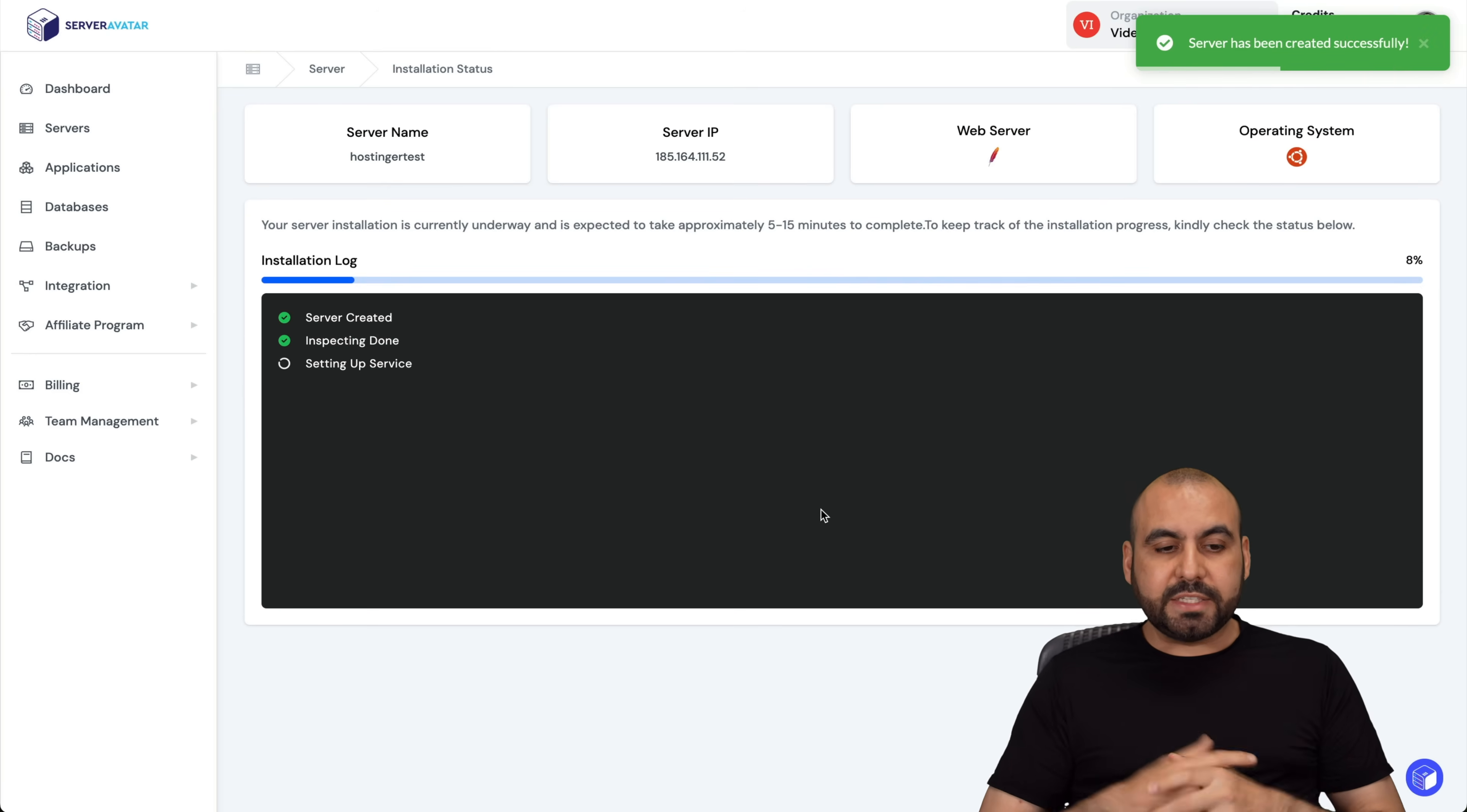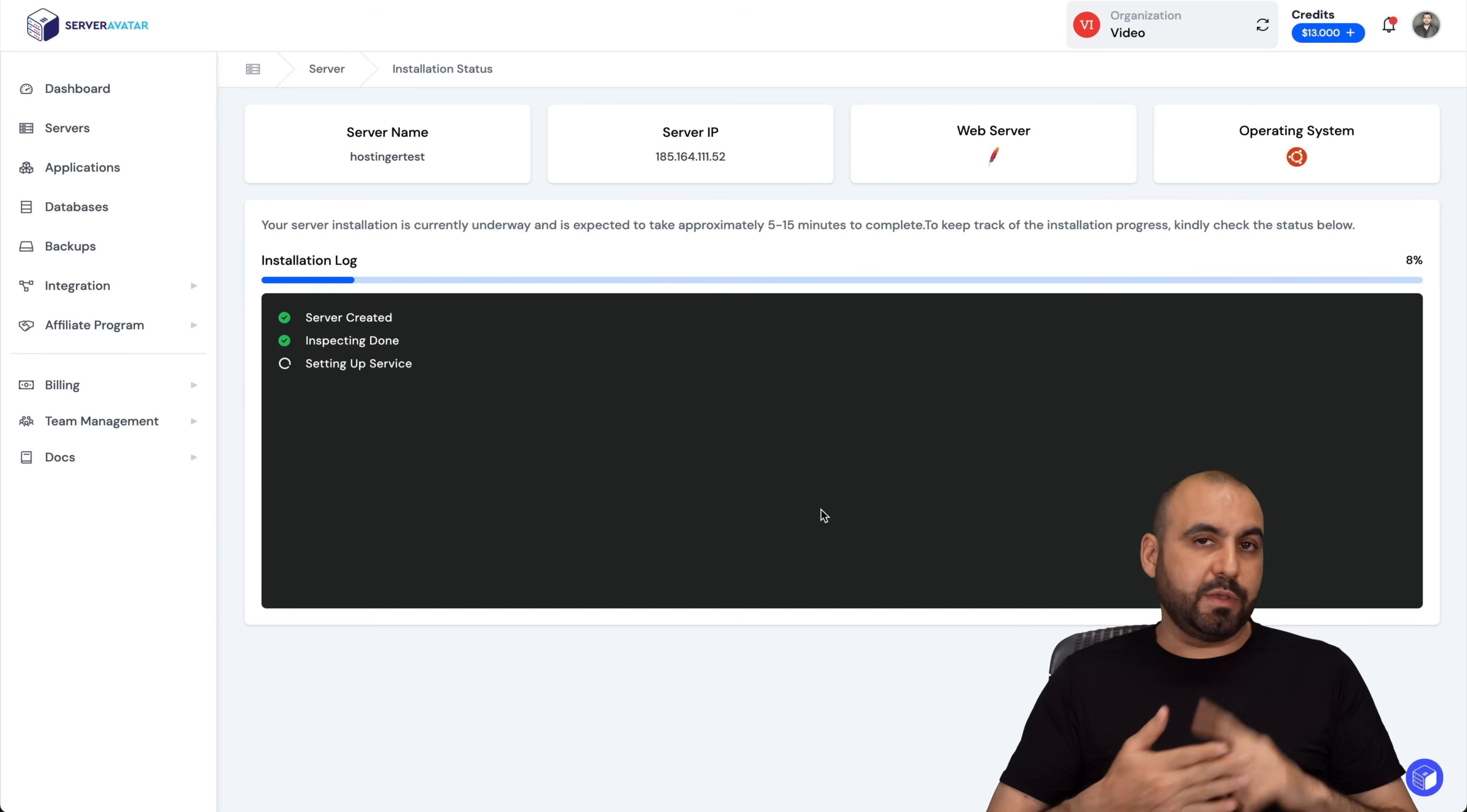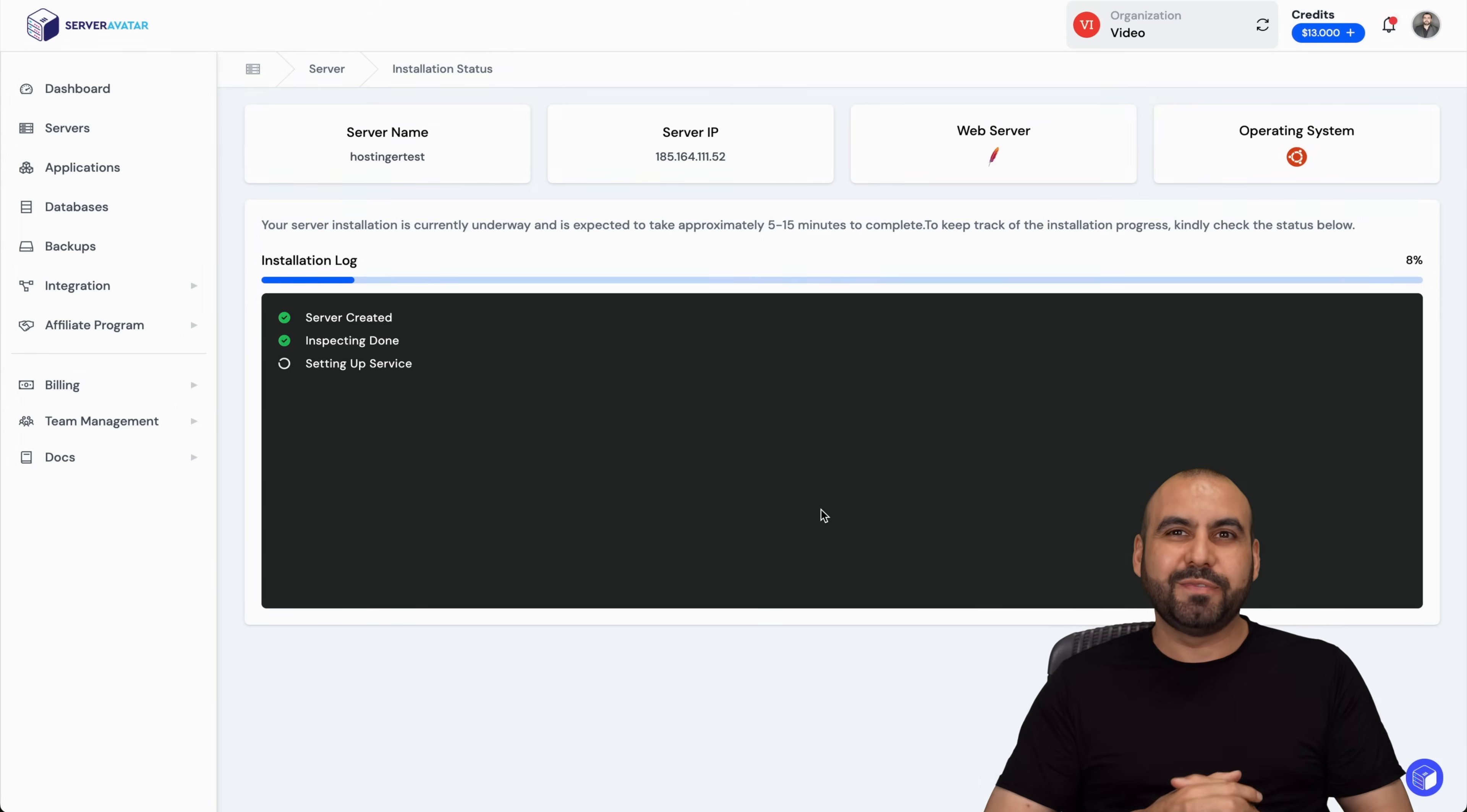There we go. The installation process has begun and it's going to install the VPS on Server Avatar. Now on Server Avatar, we're going to be able to create our websites, applications, databases, FTP access. Everything you're going to need is going to be right here. It'll be ready in a couple of minutes, but that is how you're going to install your VPS on Server Avatar, and that's a wrap for this video.